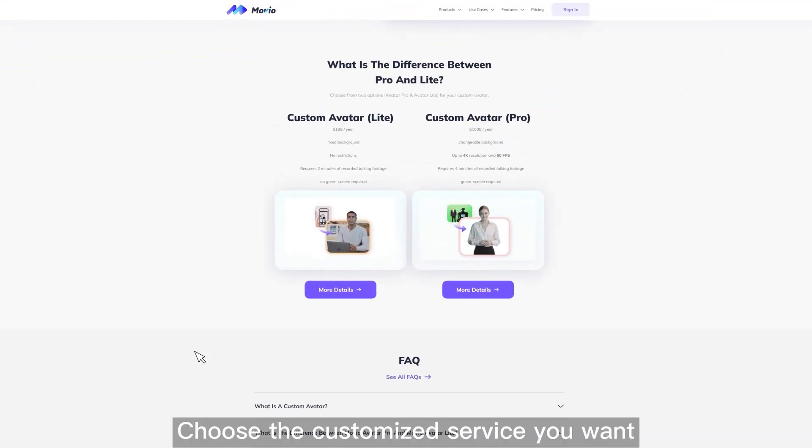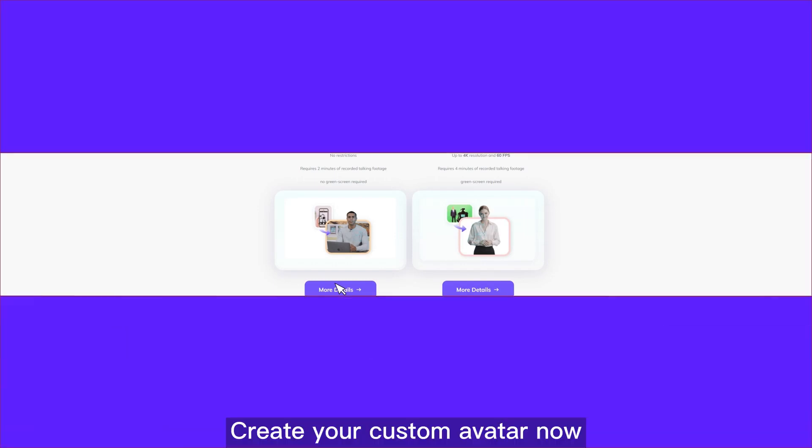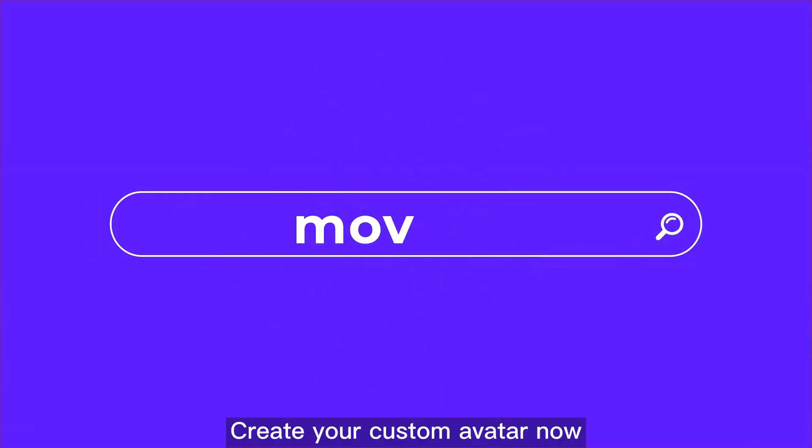Choose the customized service you want and click the more details button to learn more. Create your custom avatar now.